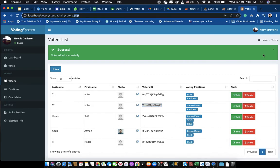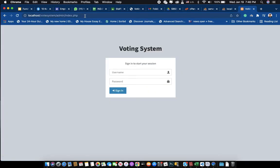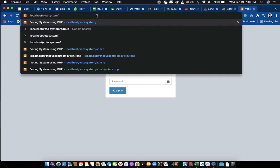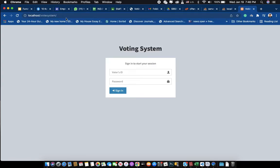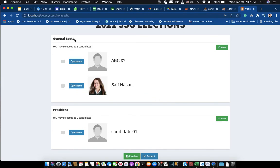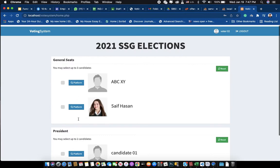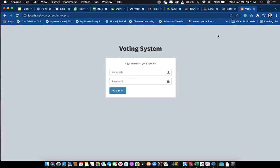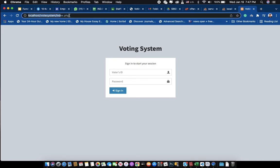After creating the voter, log out and change the link from 'admin' to the default domain link for voters. Now using the voter ID and password I just copied, after logging in you can see only the two positions assigned — General Seat and President. The other two positions are not visible to this voter, so they cannot vote for those. This is how the voting system works.